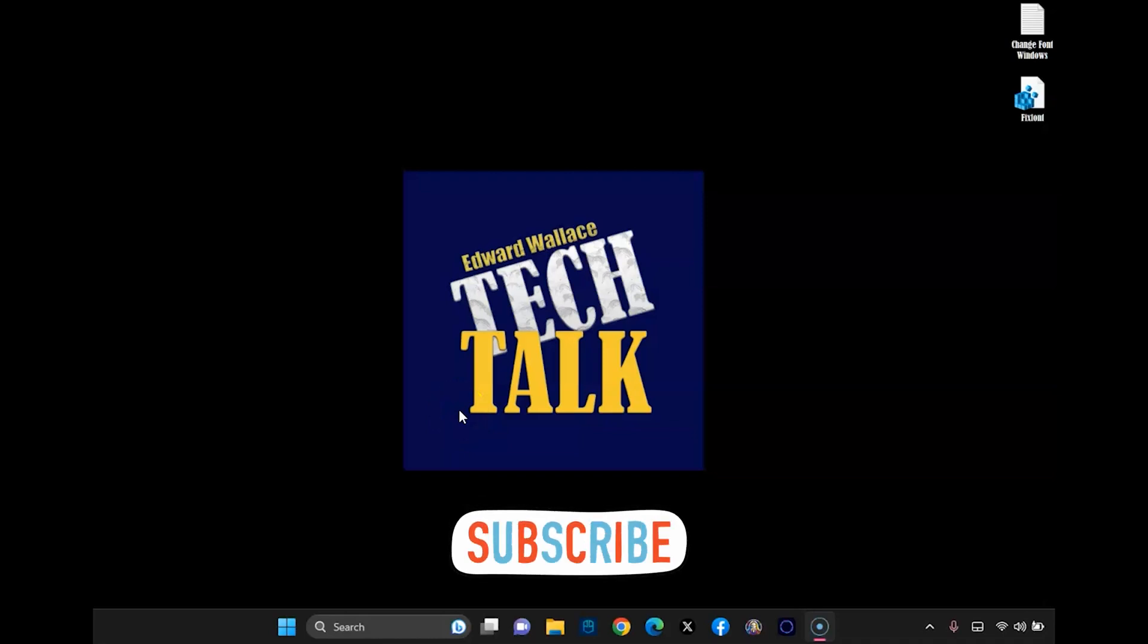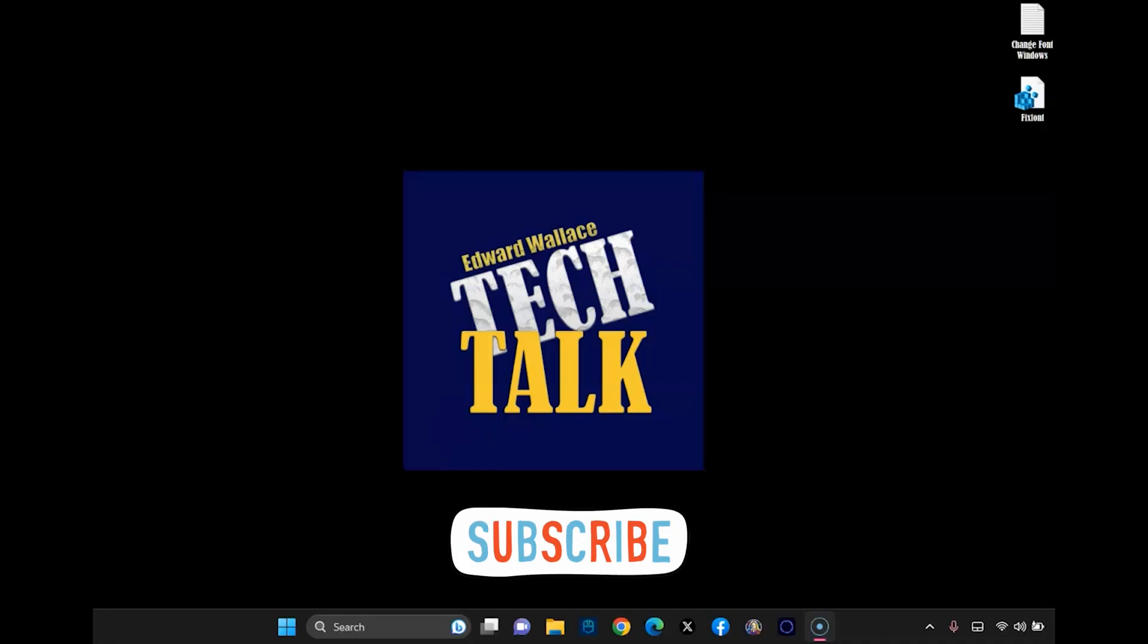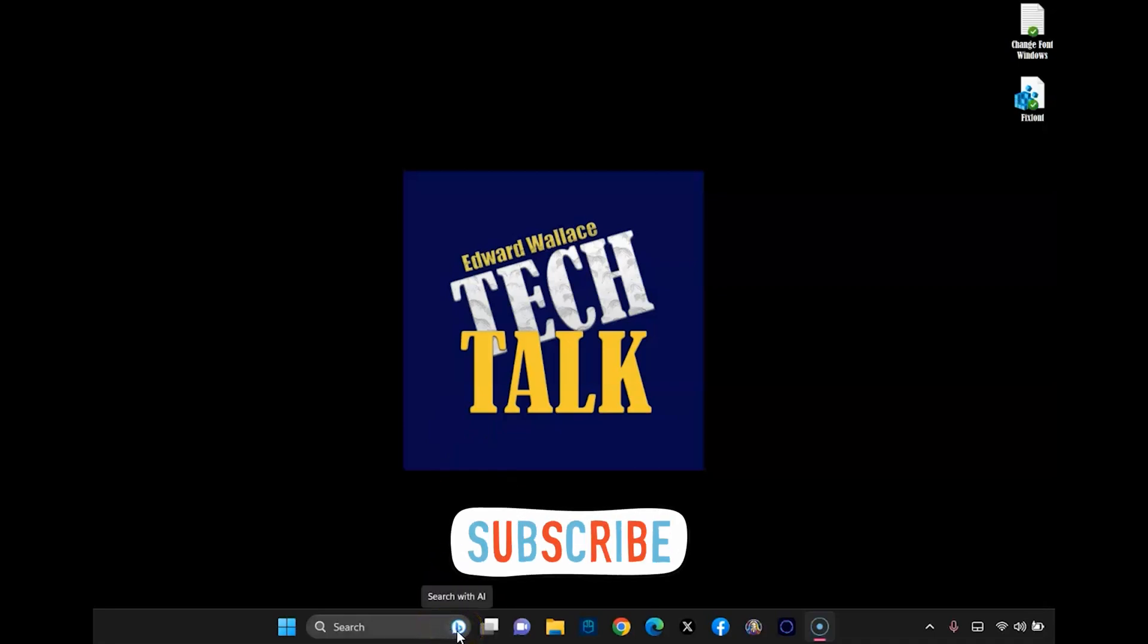Hey everyone, this is Ed from Tech Talk with another quick tutorial. If you clicked on this video, you're looking to get rid of this search with AI feature.